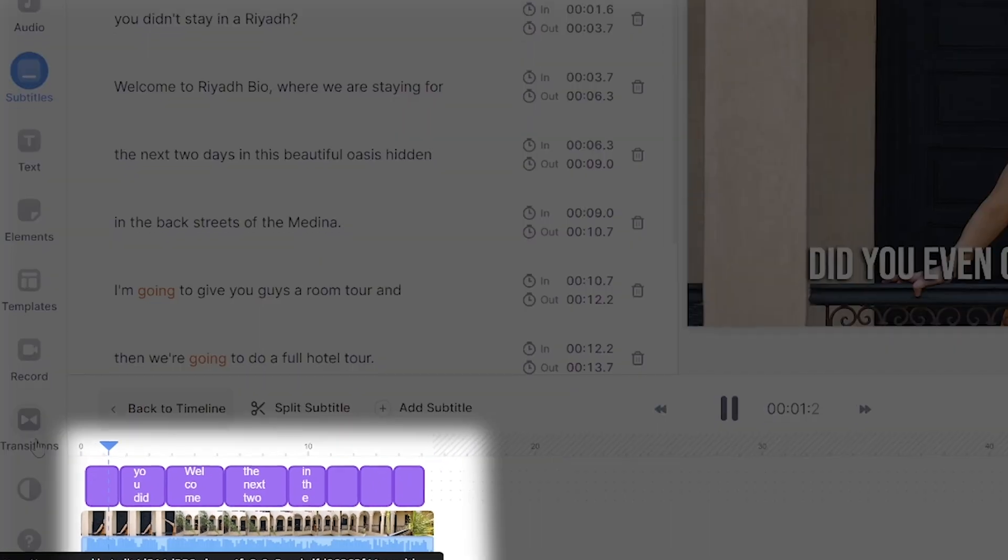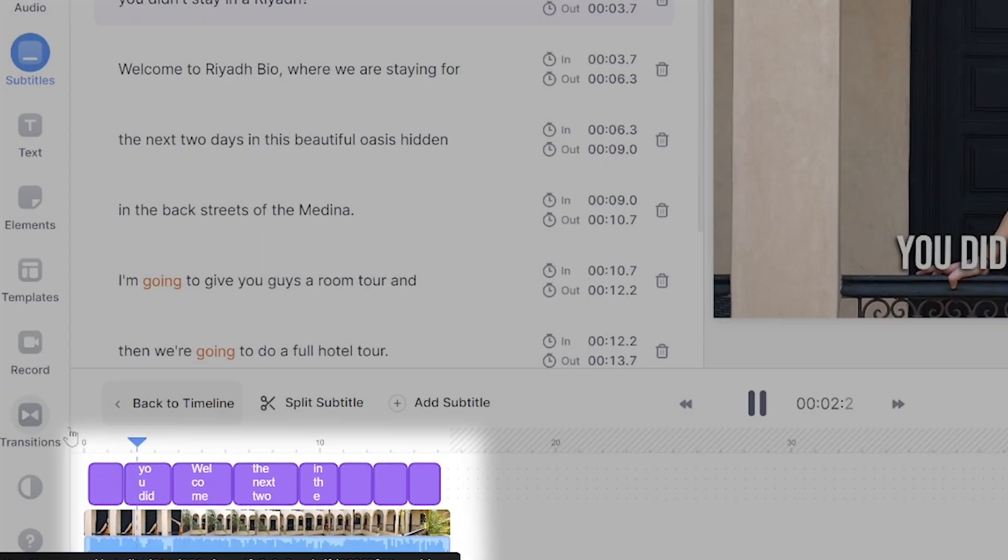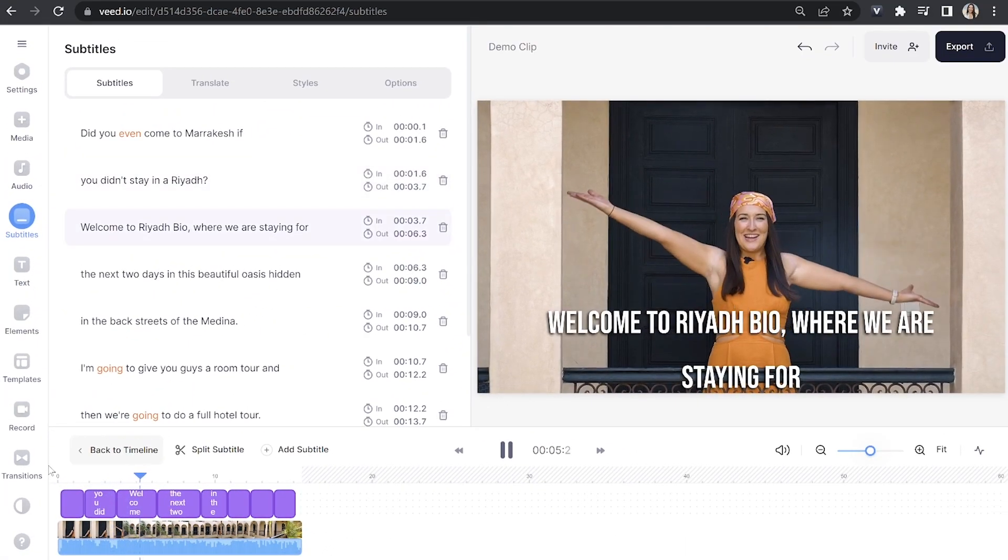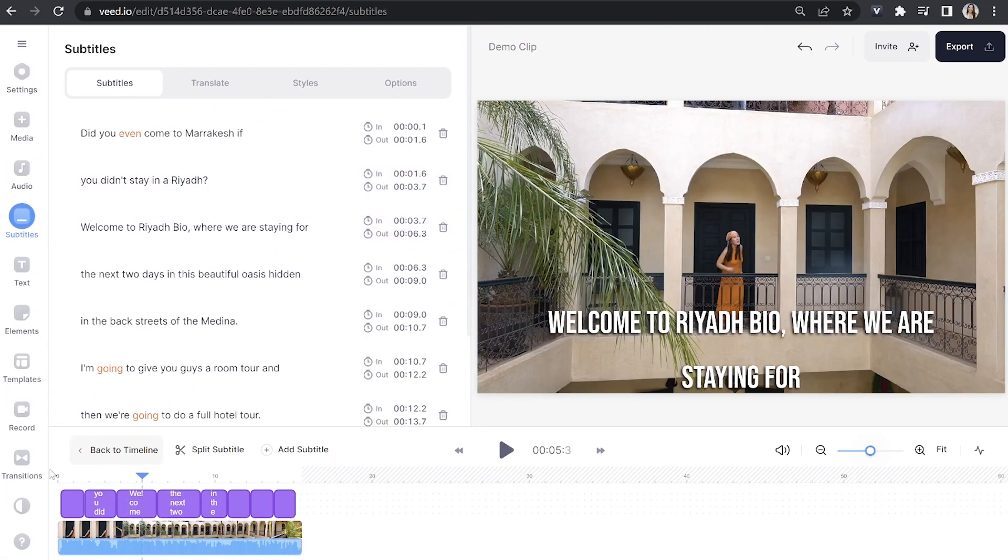And now once it's done, you'll see your subtitles appear above your video in your timeline. Just watch your video all the way through here just to check for anywhere that it might have misheard any words you've said.